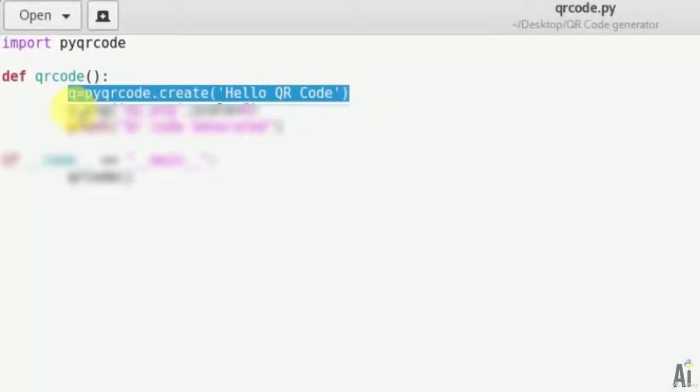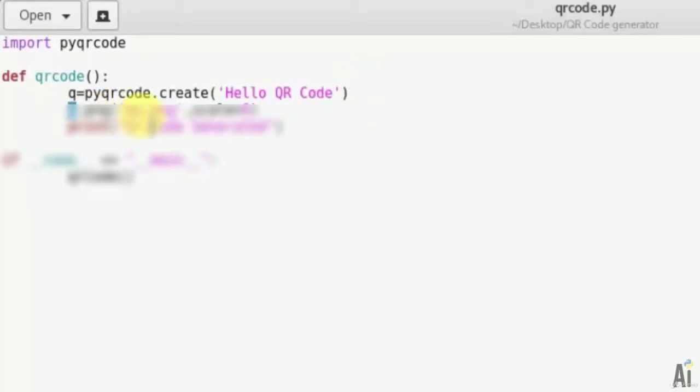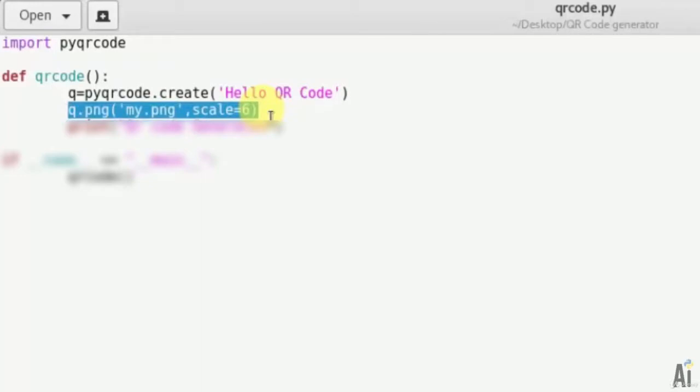Now store the qrcode image as my.png and define the scale for the qrcode. That is q.png with the name my.png and scale is 6. The qrcode image will be saved with this name and scale.